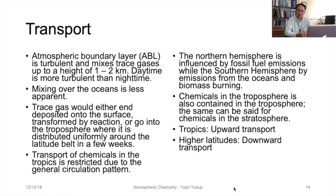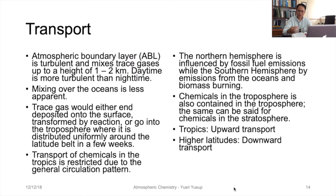The transport of these chemicals in the tropical regions is restricted due to the general circulation pattern of the globe. In the northern hemisphere, the amount of gases is mostly influenced by fossil fuel emissions, while in the southern hemisphere it is mostly influenced by emissions from the ocean or biomass burning. This is partly because the southern hemisphere has a large ocean surface compared to the northern hemisphere.